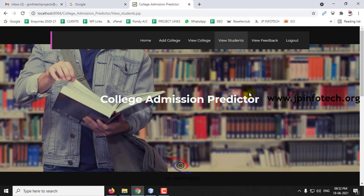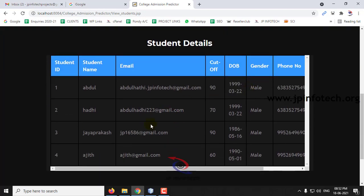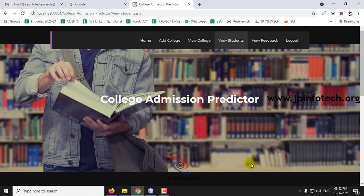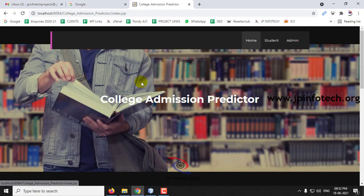In the View Students option, you can see all the registered students. Student IDs three and four have been created by us now. Let me log out.